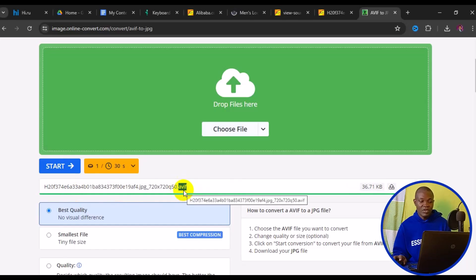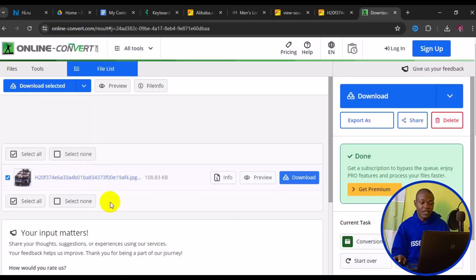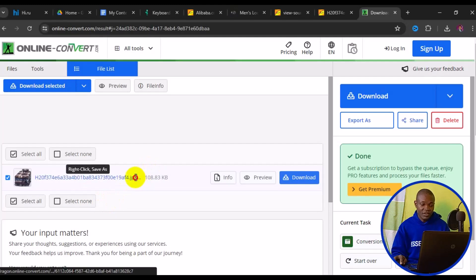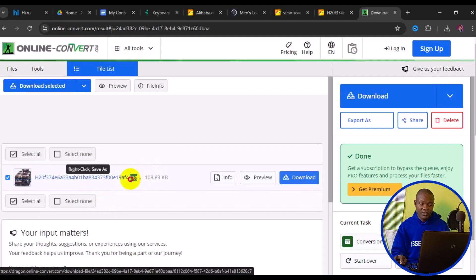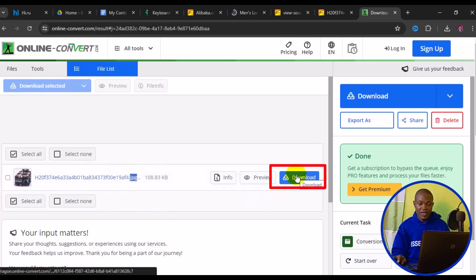Next, simply click on "Start". Just like that, the image has been successfully converted to JPEG. To download this image, simply click on "Download".